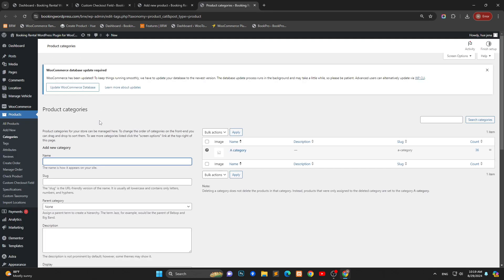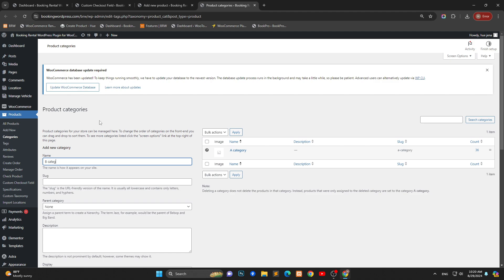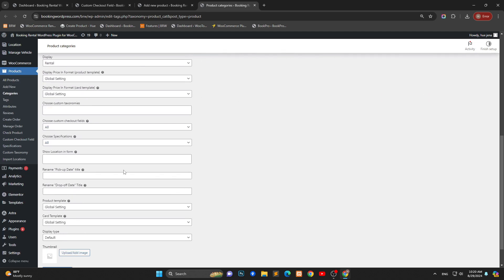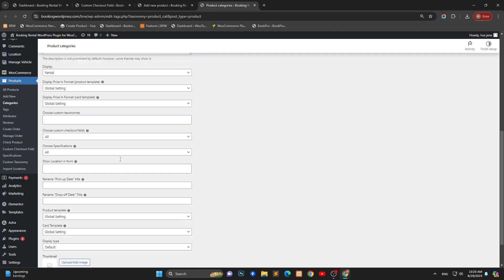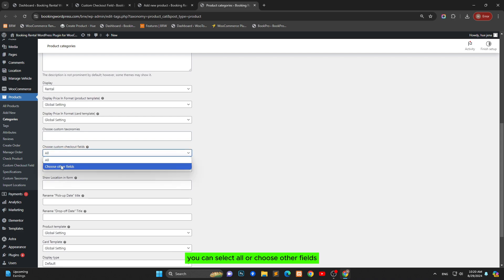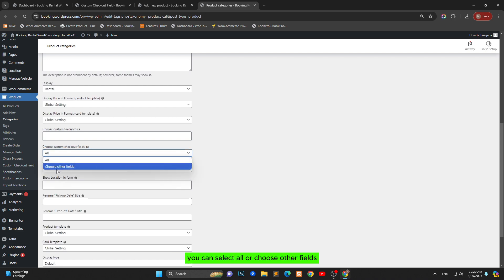Suppose I create B category. You set custom checkout fields for the category. You can select all or choose other fields.